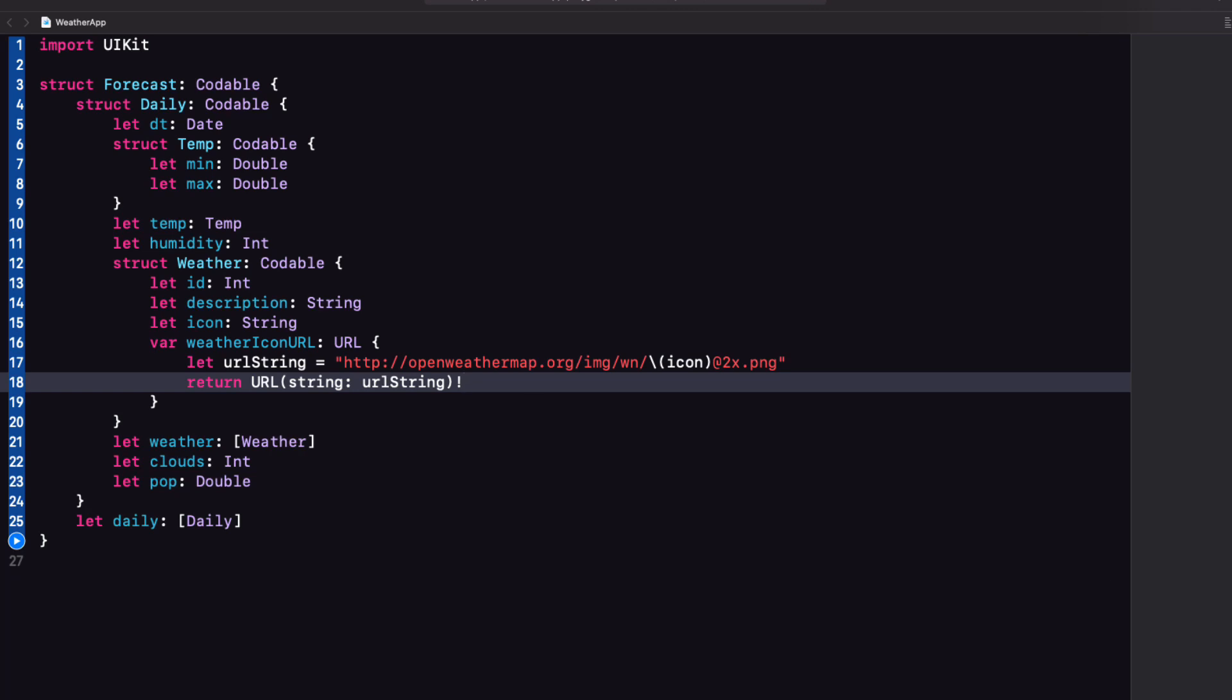And that now completes the building of our model. In the next video, we'll build an API service to retrieve and decode our JSON. We're going to make it generic so that we can use it not only for this API, but for any API in the future.